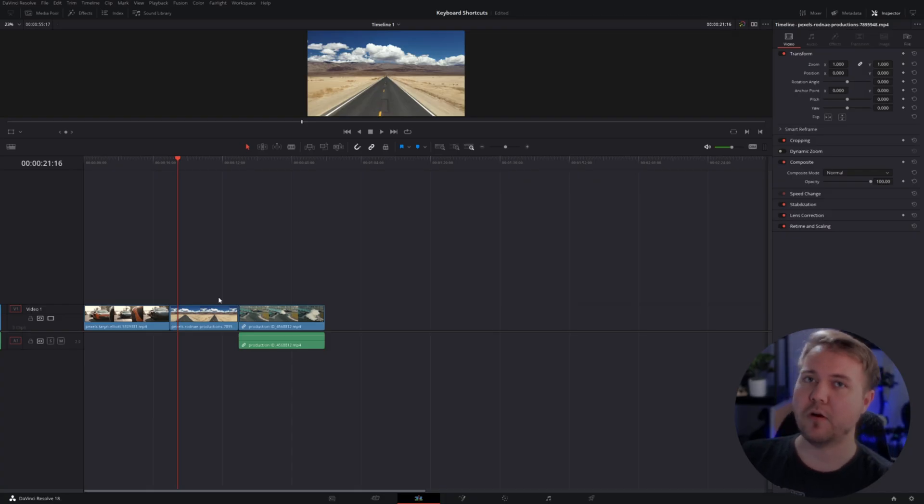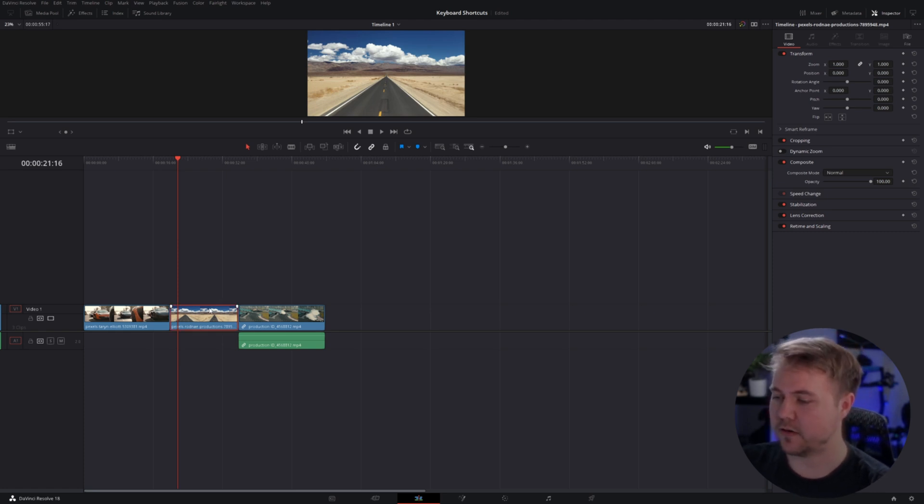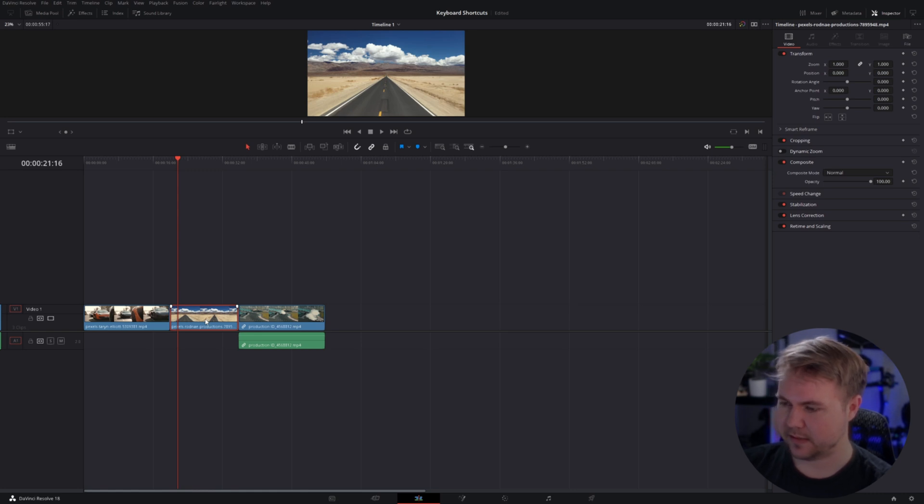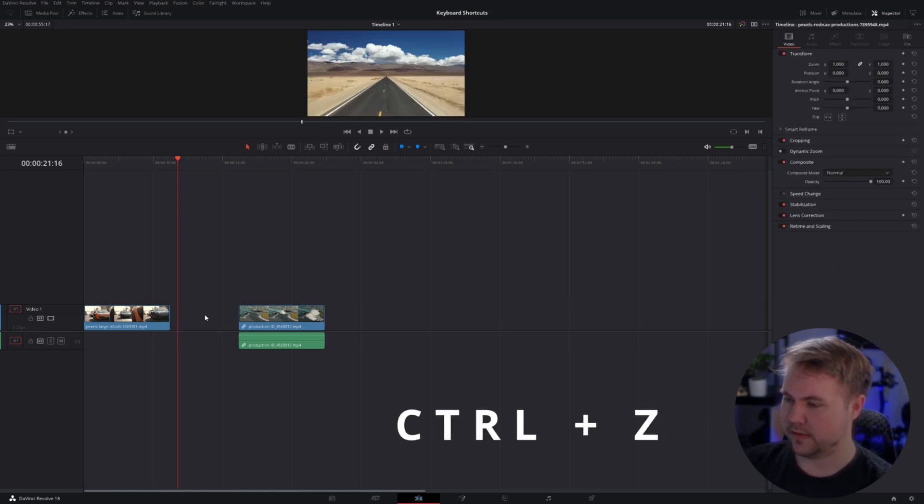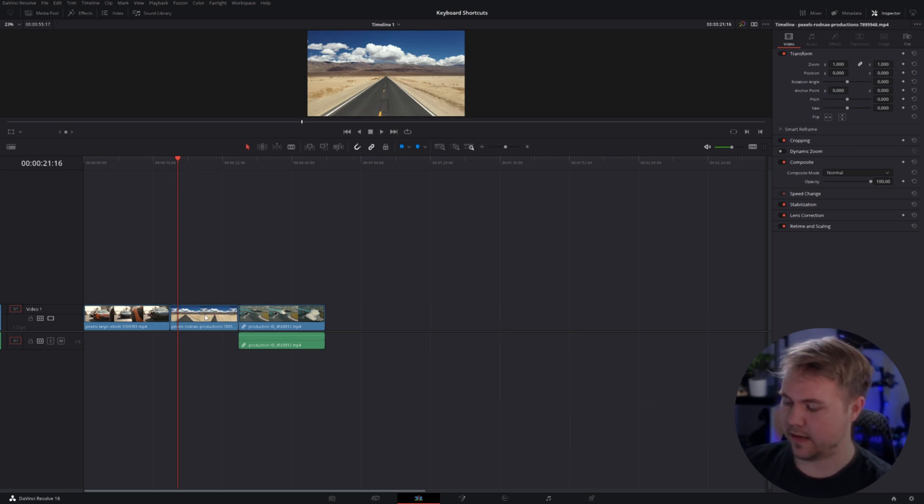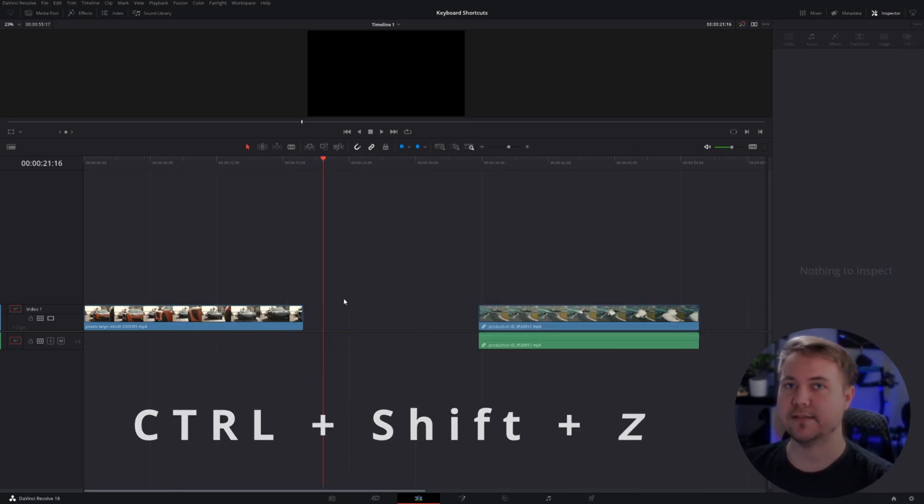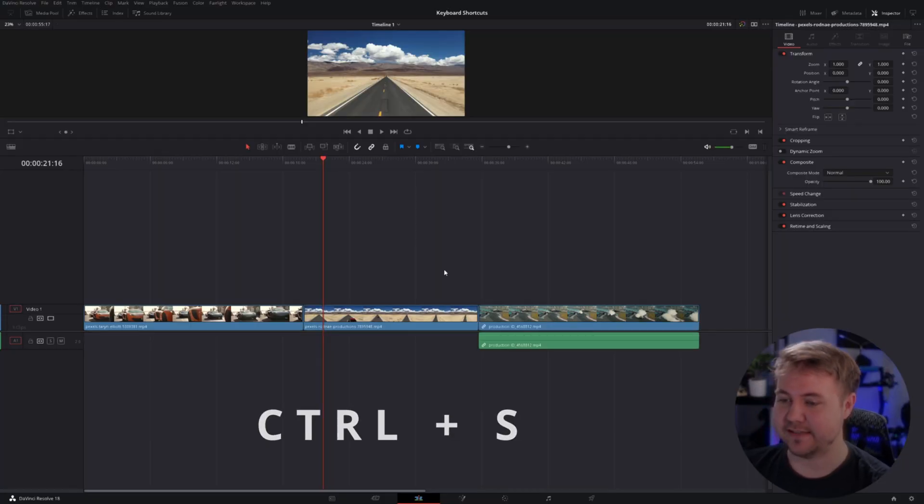These first shortcuts you're probably using in other programs, so that's why I'm bringing them first. We have Undo and Redo - super simple. If you do something like accidentally delete this, I can hit Control Z and it brings it back and undoes that. Control-Shift-Z redoes that action. This one is a big one, and if you've come from something like Premiere Pro, you already know this one - it is Control-S to save.